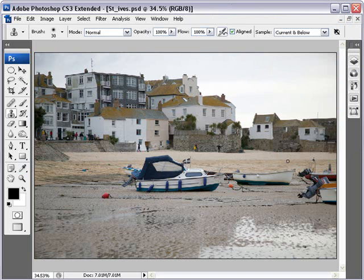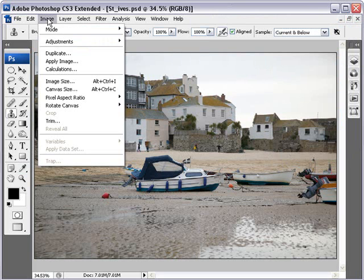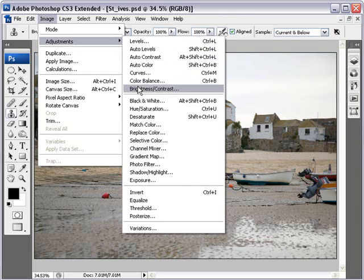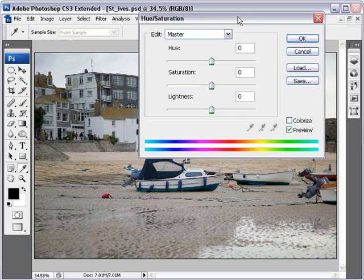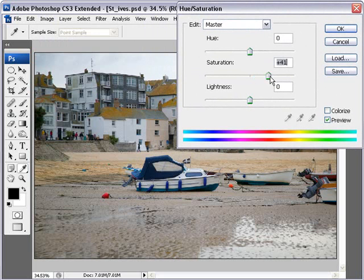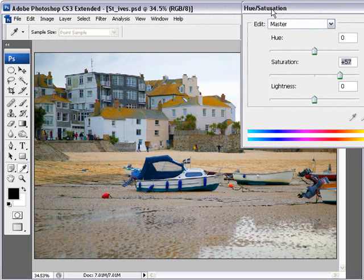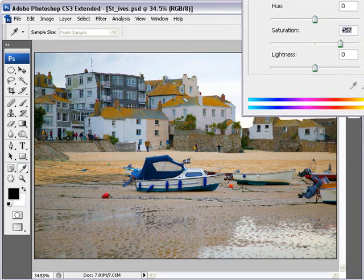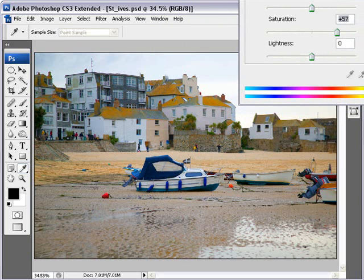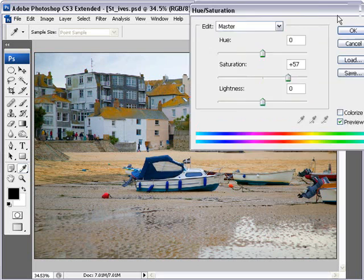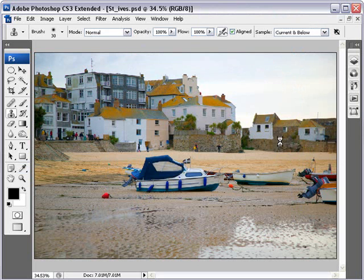I need to open up Hue and Saturation because I'd like to push some nice bright colour into the image — probably far more than I would ever add for a photo quality image. We can find it at Image, Adjustment, Hue and Saturation — Ctrl+U is the shortcut. I'm going to add quite a bit of colour to the image. If I tick the preview box on and off, you can see the difference we're making. We've got quite a bit of bright colour there, and I'll click OK to accept that.